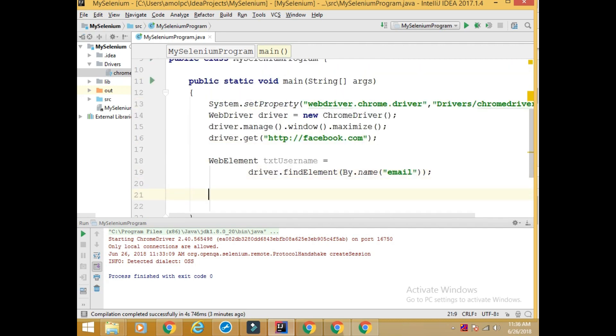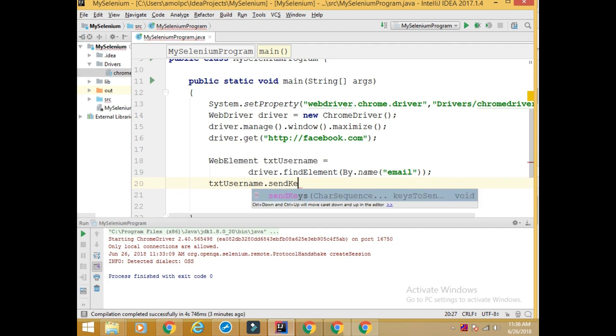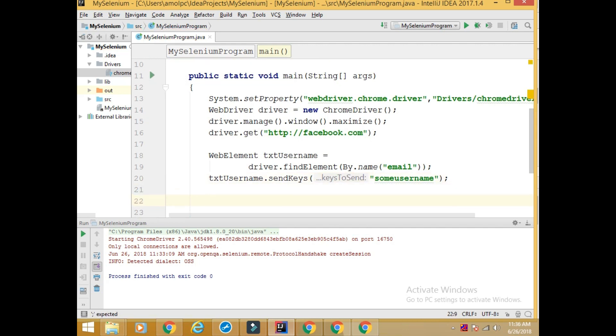Then in order to type inside this text box I will write txt_username.sendKeys, say some username.